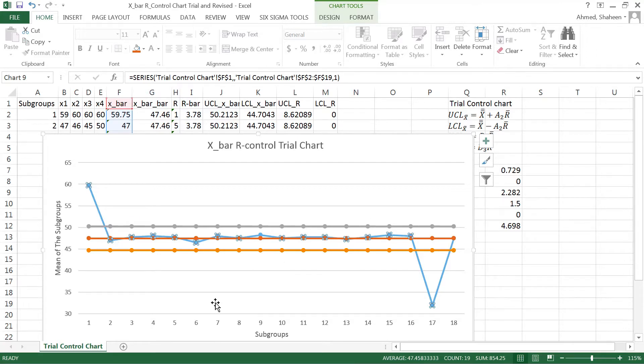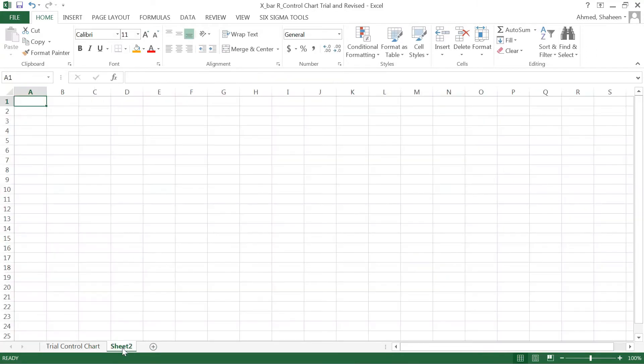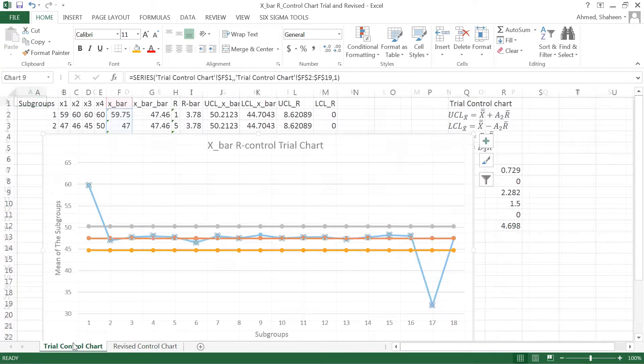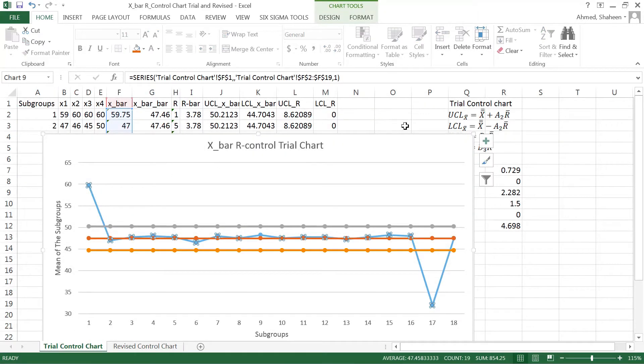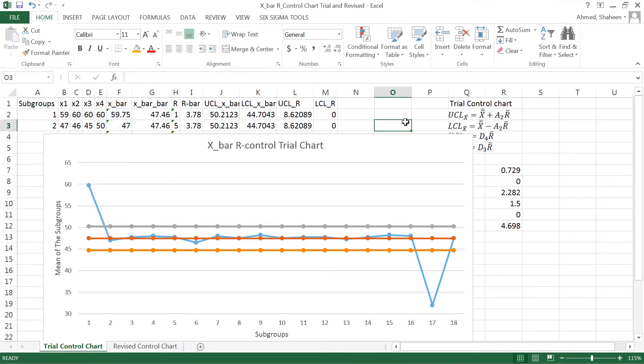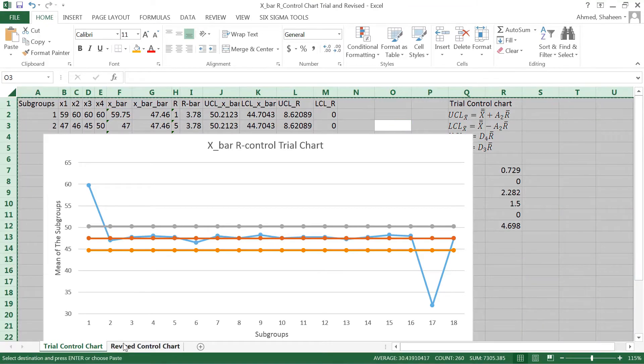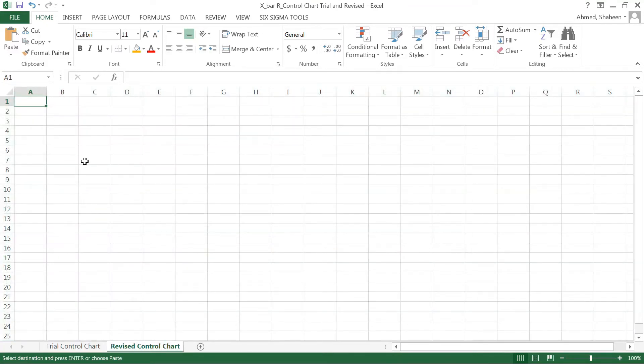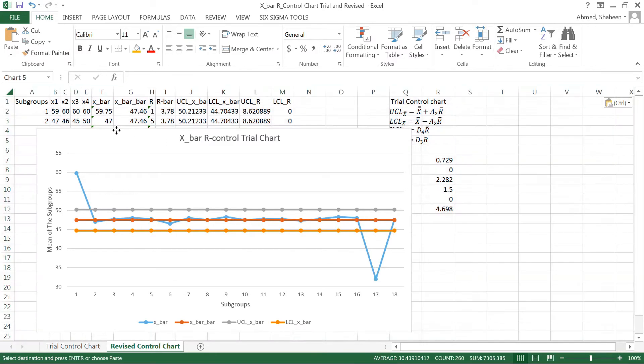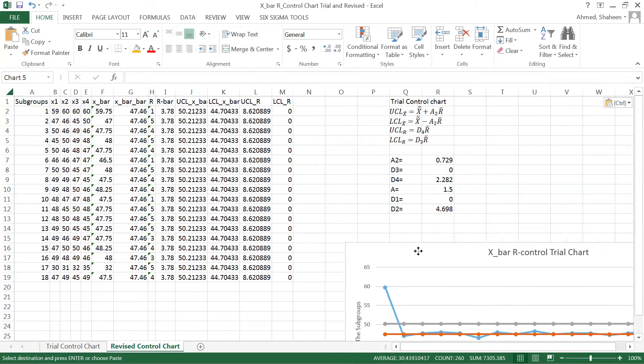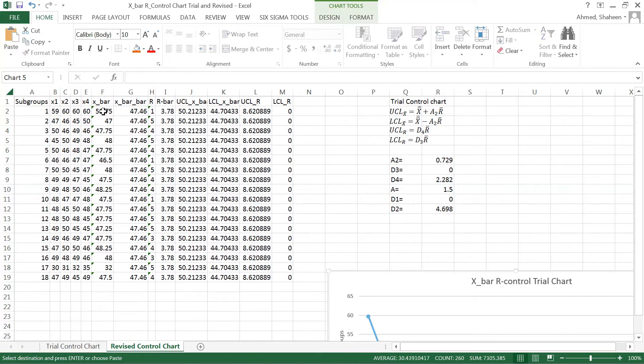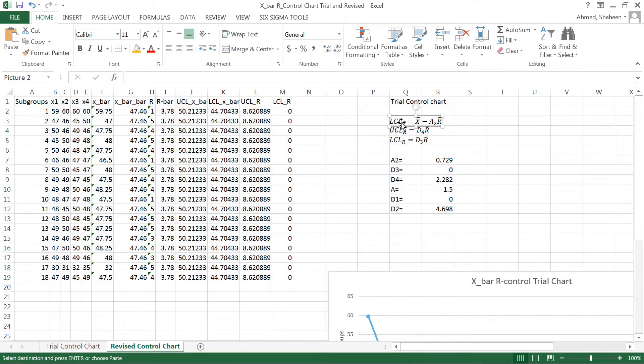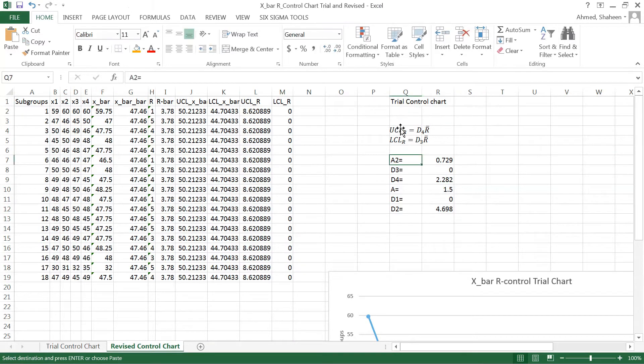To create the revised control chart, the first step is to delete that out of control points. Because I have already calculated so many things in this page, I'm going to copy all of them because I will basically need most of this stuff. Let's move this graph aside.